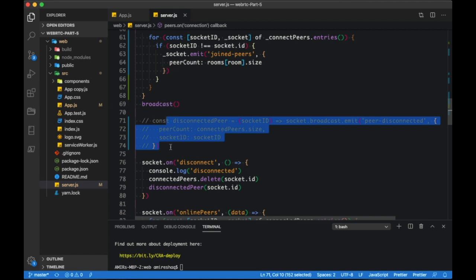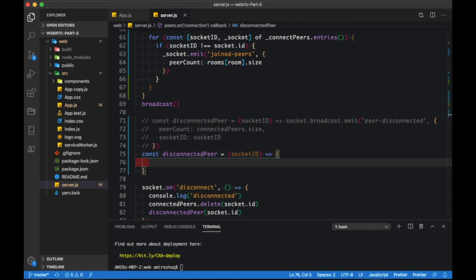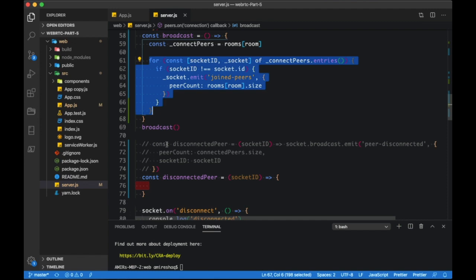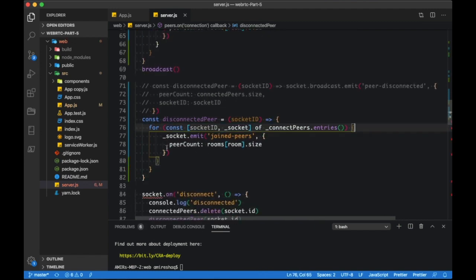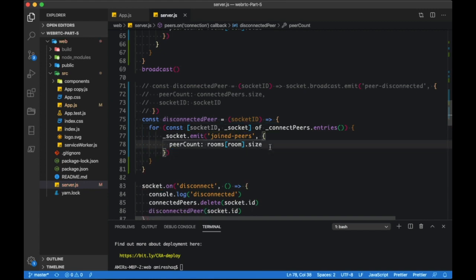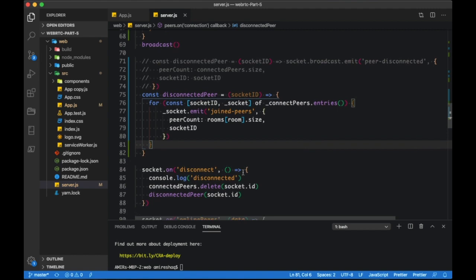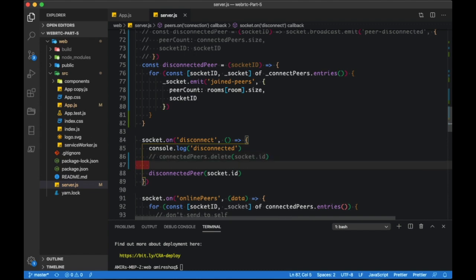We need to do the same for when a peer disconnects — we need to let all the other peers know the count has gone down and which peer actually disconnected. Remove the peer from the room.